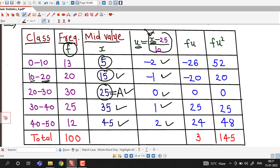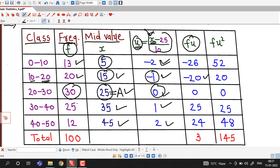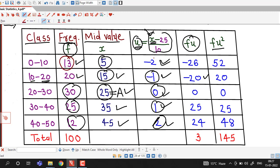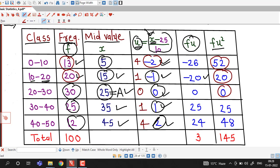Multiplying each u value by its frequency gives the f times u column: 13 times (minus 2) equal to minus 26; 20 times (minus 1) equal to minus 20; 30 times 0 equal to 0; 25 times 1 equal to 25; 12 times 2 equal to 24. For f times u²: 13 times 4 equal to 52; 20 times 1 equal to 20; 30 times 0 equal to 0; 25 times 1 equal to 25; 12 times 4 equal to 48.